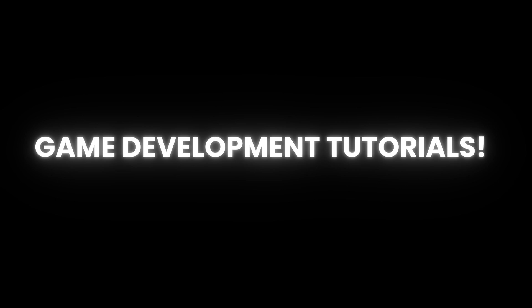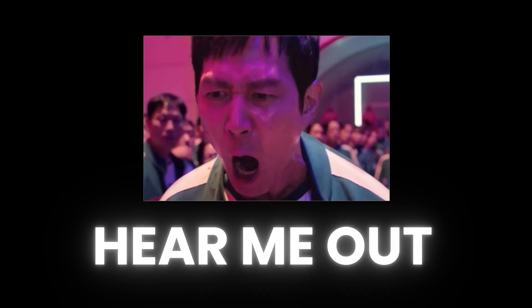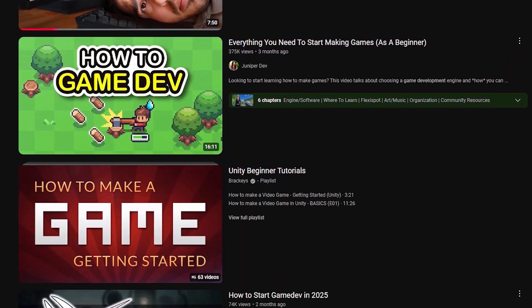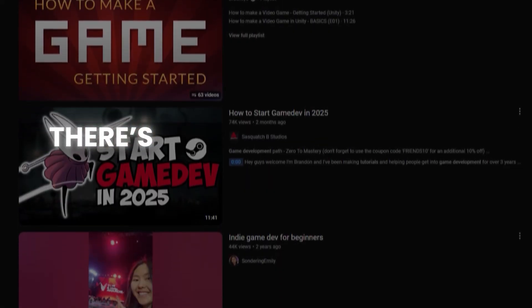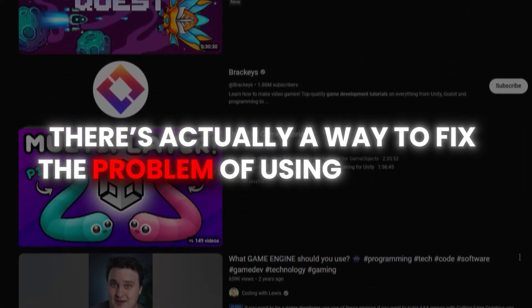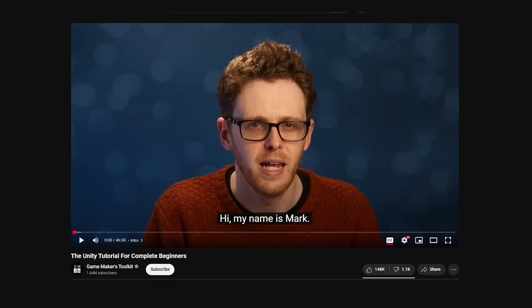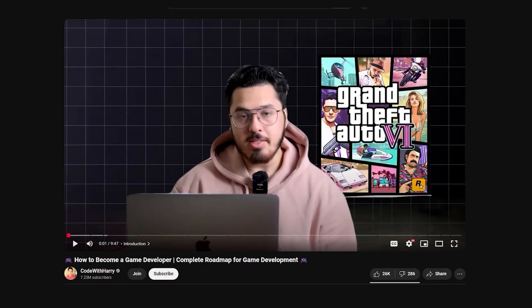In this video, I will tell you why you might be slowing down your learning by using game development tutorials. But before you smash the dislike button, hear me out. Because I have been through this myself and there's actually a way to fix the problem of using tutorials. But first, what is the actual problem of using tutorials?